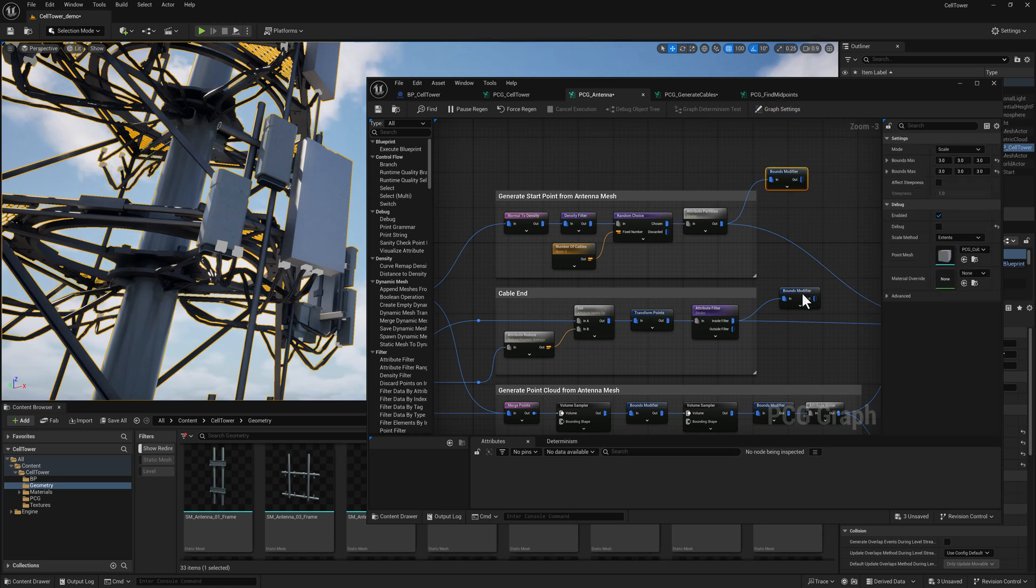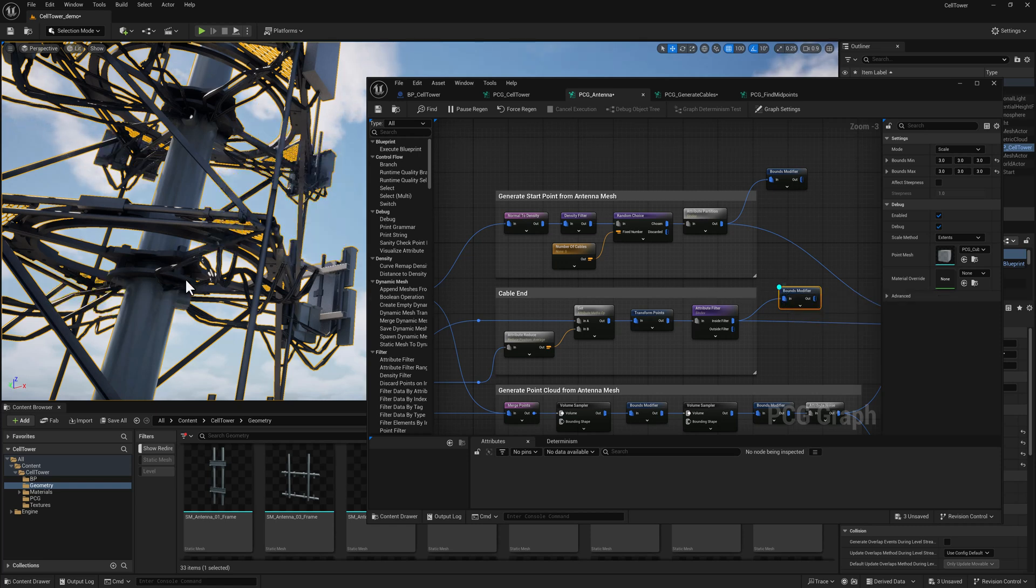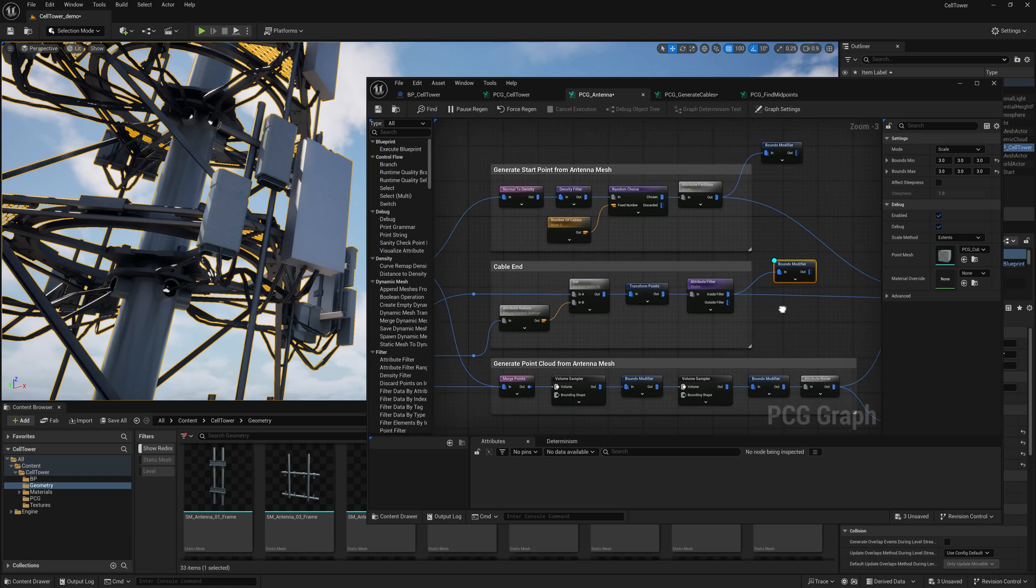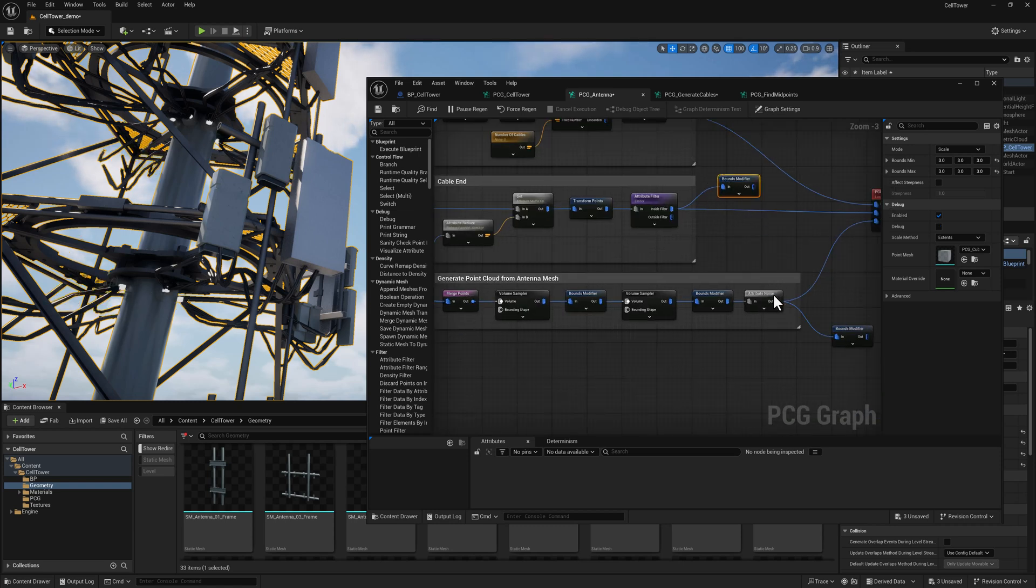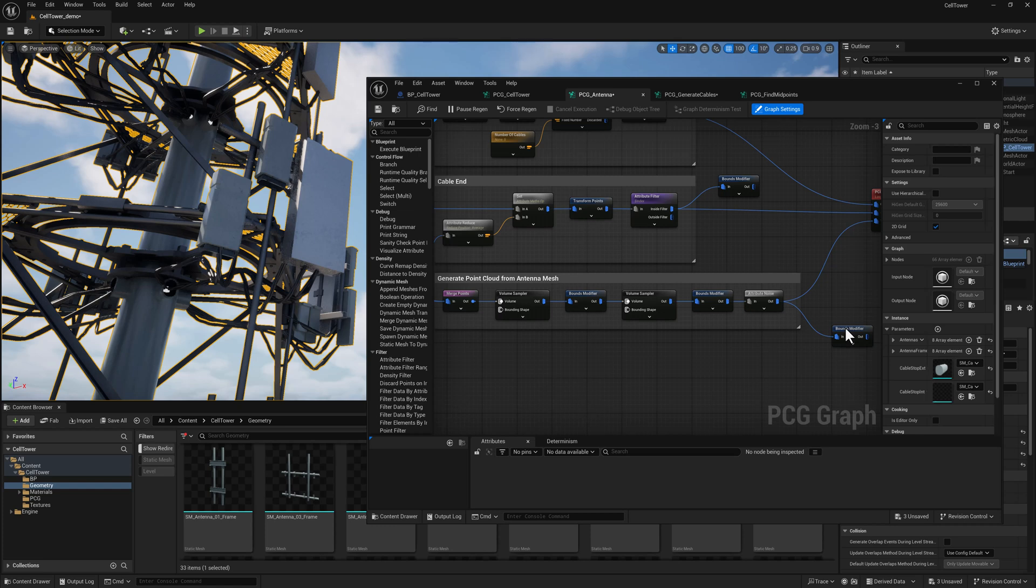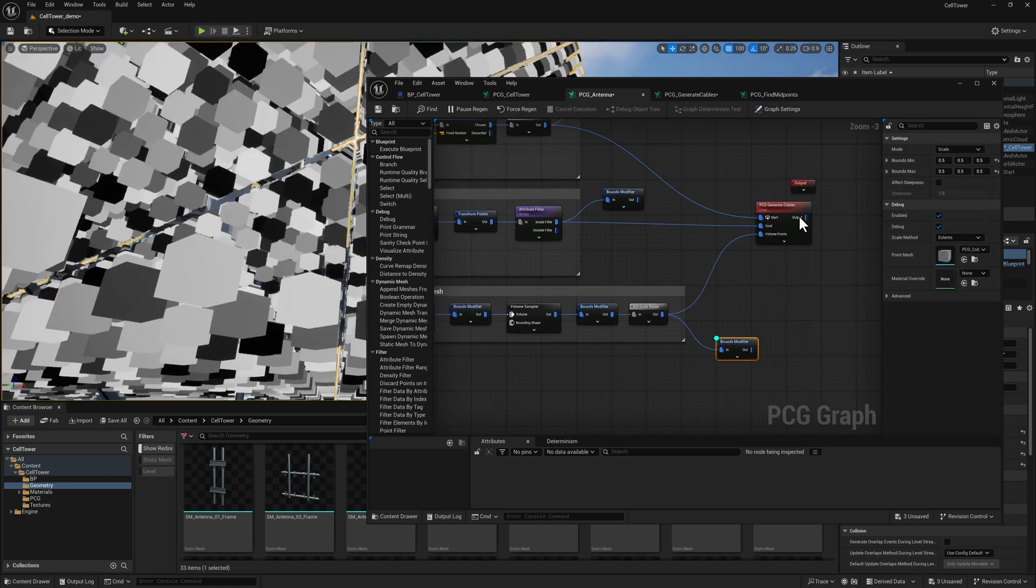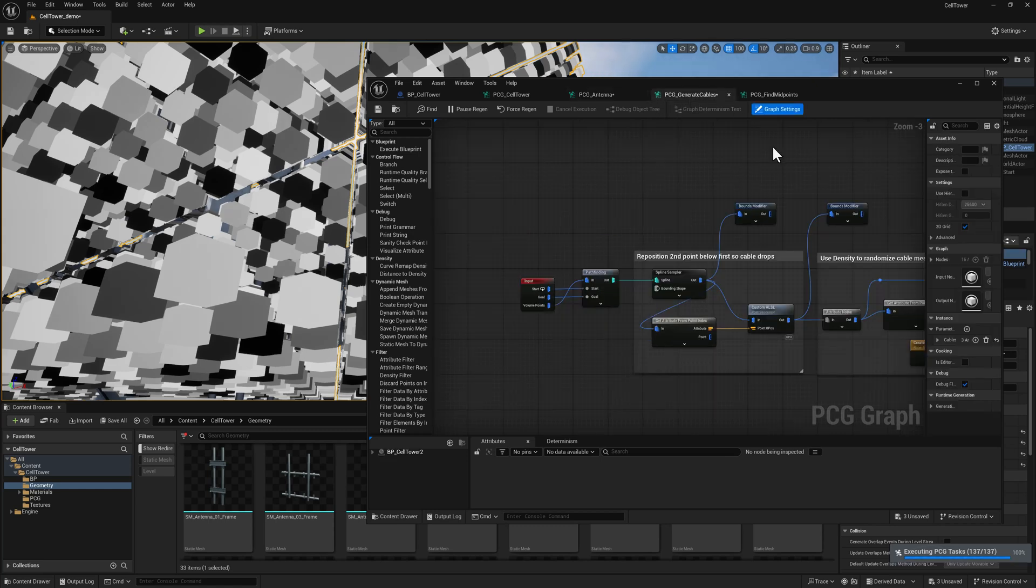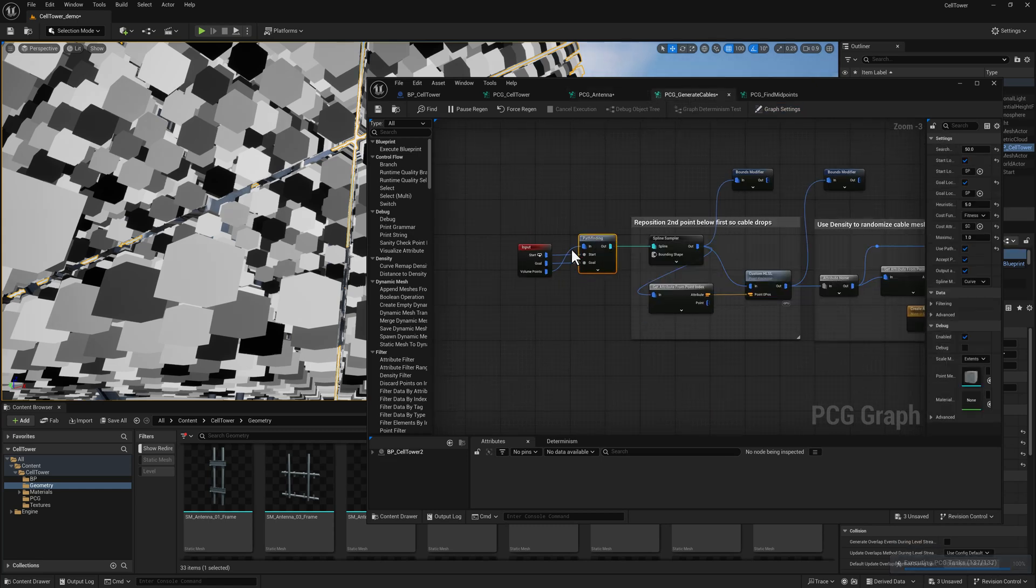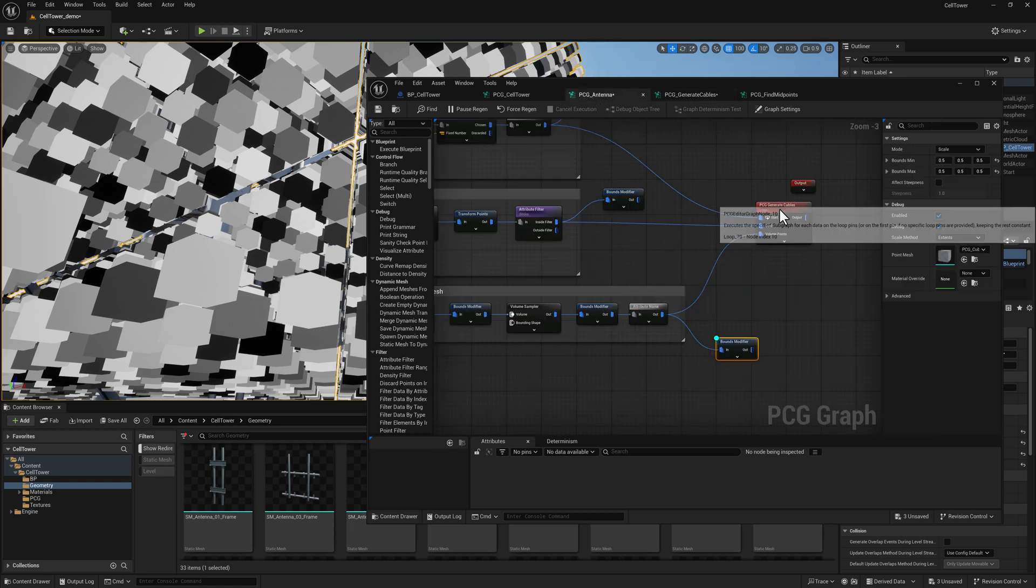I do something similar to figure out what the target is going to ultimately be here for the cable ends. You can see the little points there. And then I'm going to generate a point cloud from all of that data. It's going to look a little bit like this, kind of hard to see, but all that data gets fed in here to the PCG generate cables graph, which is going to accept the start, the goal, and then the volume points. And it will create a path through all of these from the beginning to the end and give us a little spline.